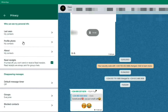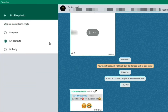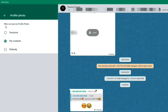Next we have Profile Photo. Click on it and you can see options: Everyone, My Contacts, or Nobody — choose who can see your profile photo. Let's select Everyone.